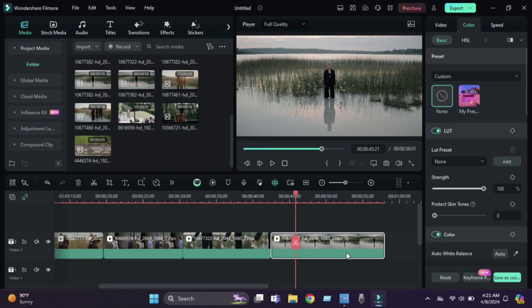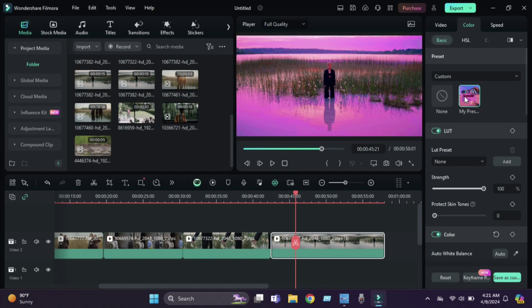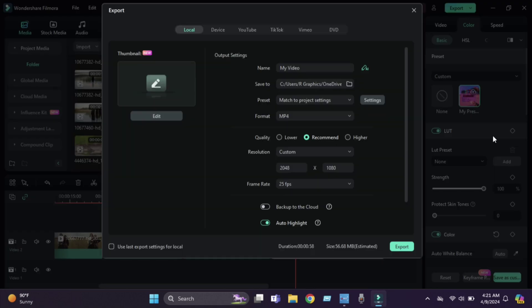Now you can see the before and after of this footage — it makes a huge difference. Finally, from here, export this video.